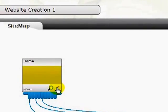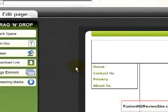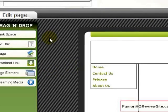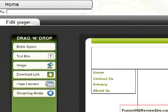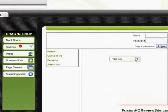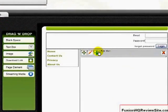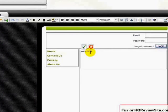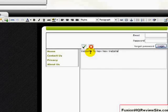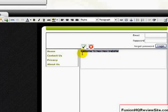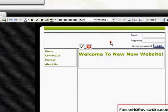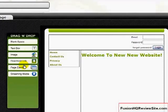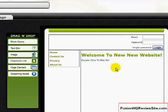And that takes you to the editing page. Fusion HQ has made it really simple to add content to your pages with their simple drag and drop interface. You can simply drag a text box in and edit. Welcome to my new website. You can also change the formatting. So here I will make that in H1. And I will save that.